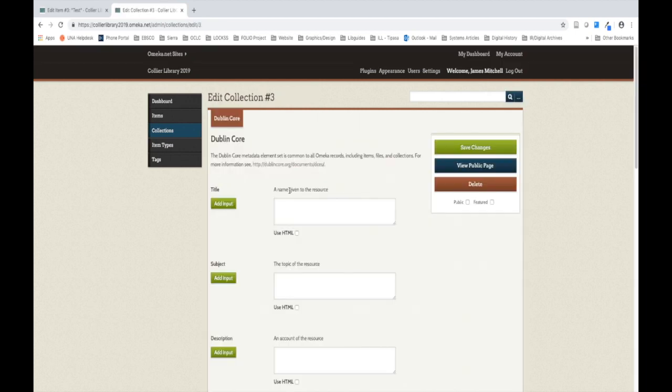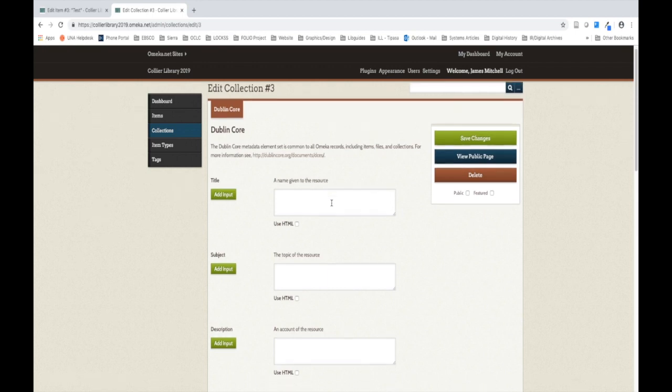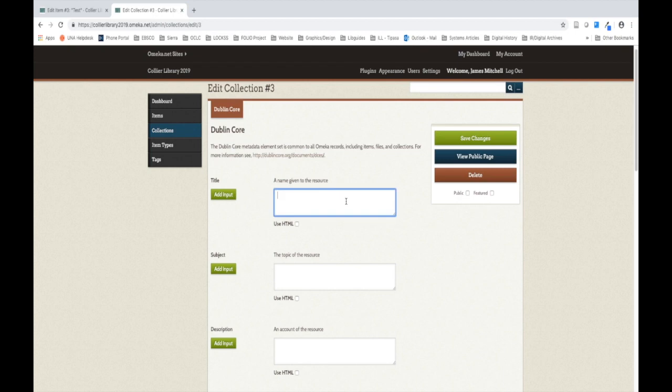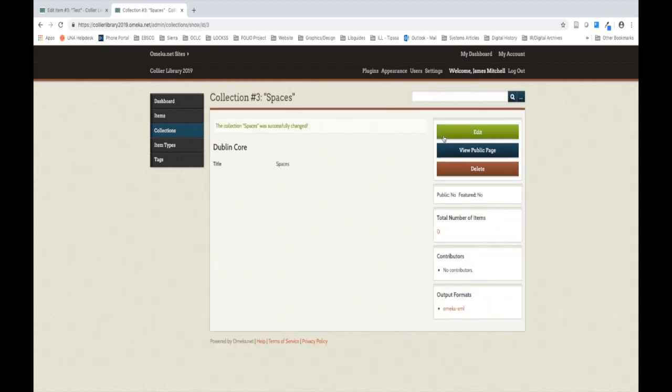We should now be back at our collection metadata page. I highly recommend at least providing a title to your collection. If you know further information about your collection that would map to the metadata elements listed here, go ahead and fill it in as much as possible. For the purposes of this video, however, it will be sufficient for me to simply provide a title and click Save Changes. I'm going to choose Spaces. Save Changes.